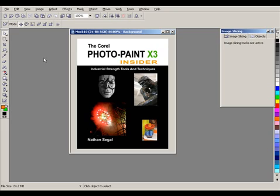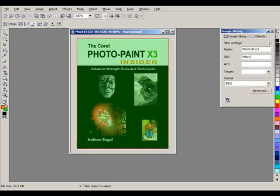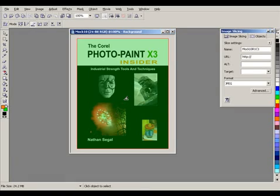To get into image slicing, what we need to do is activate the slicing tool on the bottom left here. Notice that when I click on it, the image winds up with a green overlay, and this indicates that the image slicing tool is active.